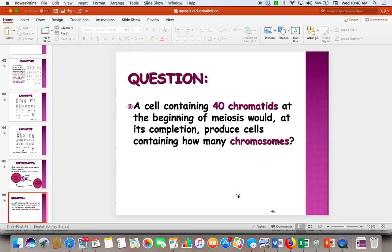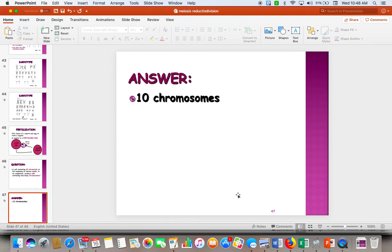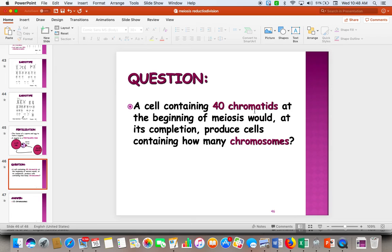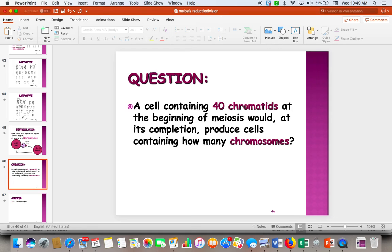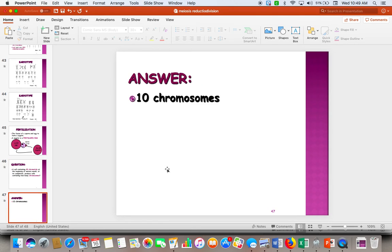If a cell had 40 chromatids at the beginning of meiosis, how many chromosomes would the produced cells have at its completion? The answer would be 10. If you've got 40 chromatids, that gives you 20 chromosomes, because a chromatid is half of a double chromosome. So if we have 20 total chromosomes, then after meiosis, our gametes would only have 10. You've just got to make sure you know the difference between those names.